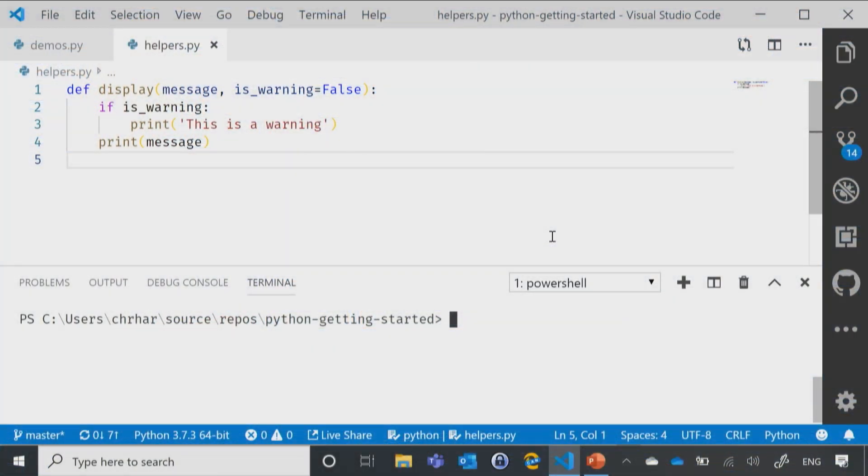What you'll notice is I've got a little function that I'm calling display, takes two parameters: message, which is whatever we're going to print out, and then is_warning, which is just a flag we're going to set to false by default.